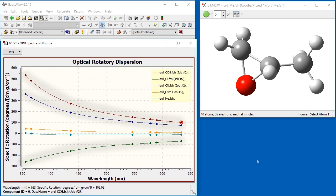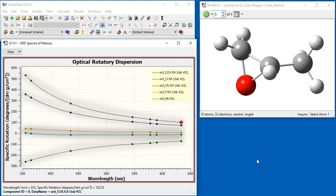Opening the mixture spectra shows the results for all five molecules on the same graph. For three of the substituents, the absolute value of the specific rotation decreases with increasing incident light wavelength. For the other two substituents, there is much less variation.